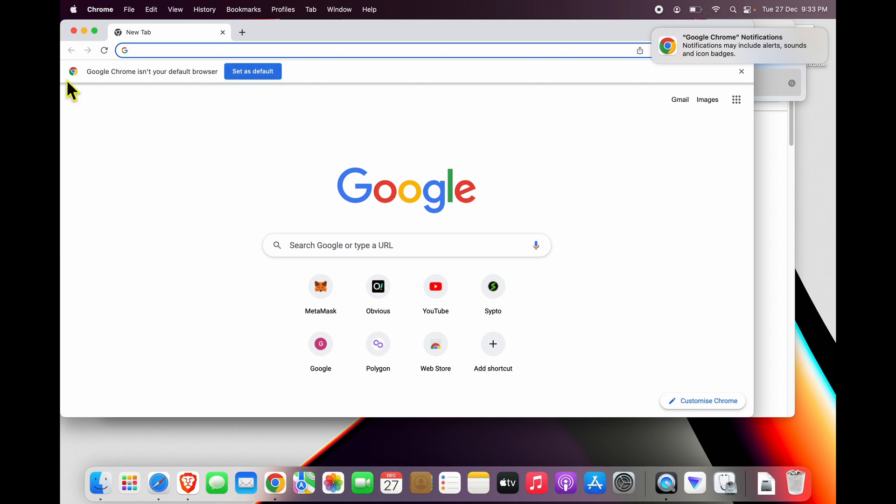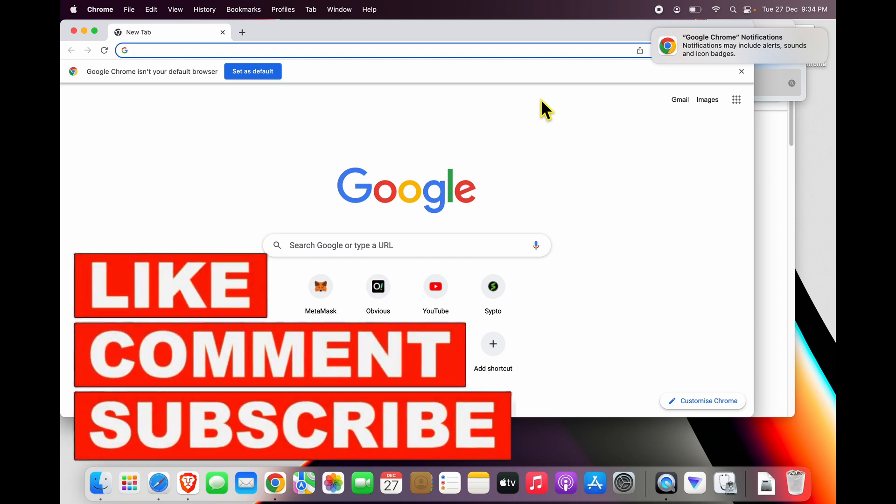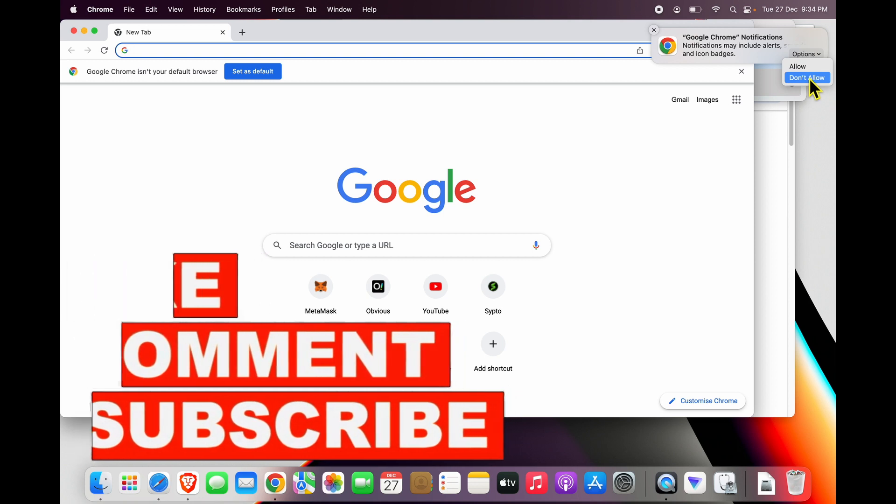Chrome as your default browser, there's a button over here which says Set as Default. If this video has been helpful to you, please click Like and subscribe to my channel. You can see here Chrome is being naughty—it's asking me for notification permissions. I'm going to go here and say Don't Allow, but if you like notifications, you can allow it. Bye!